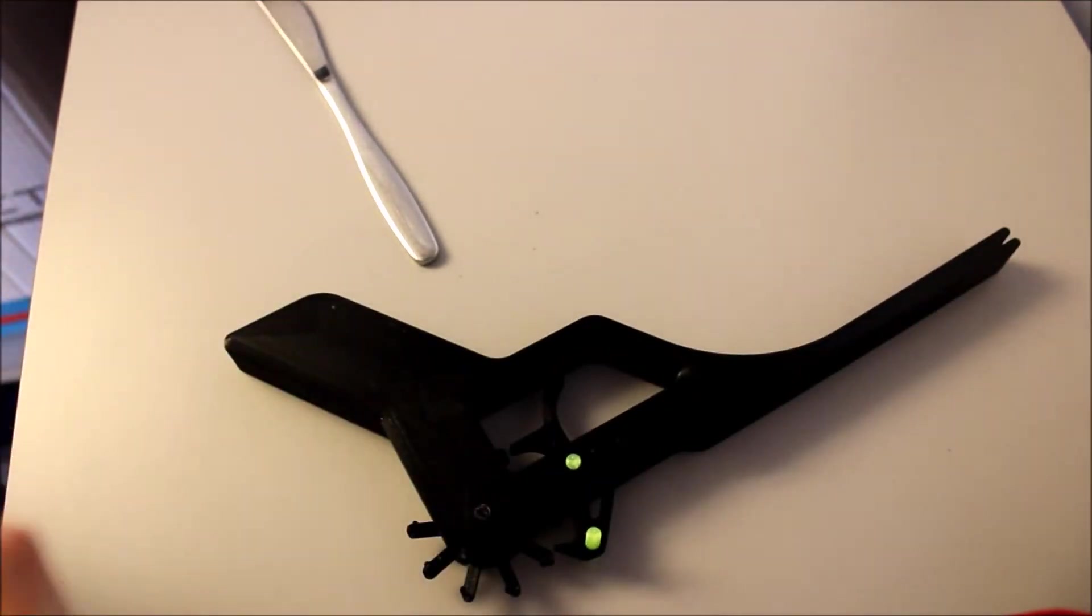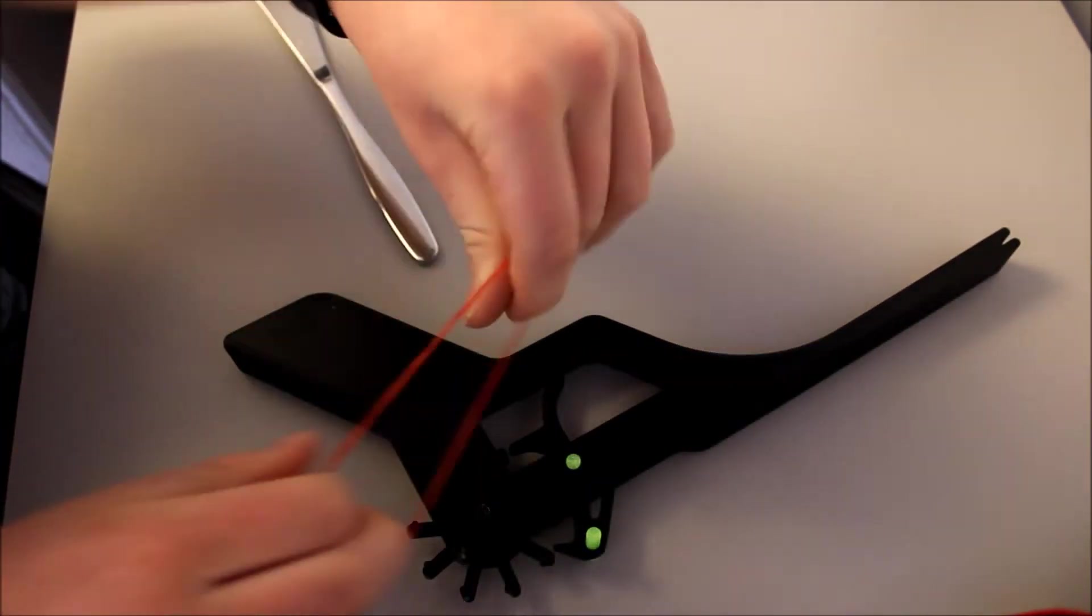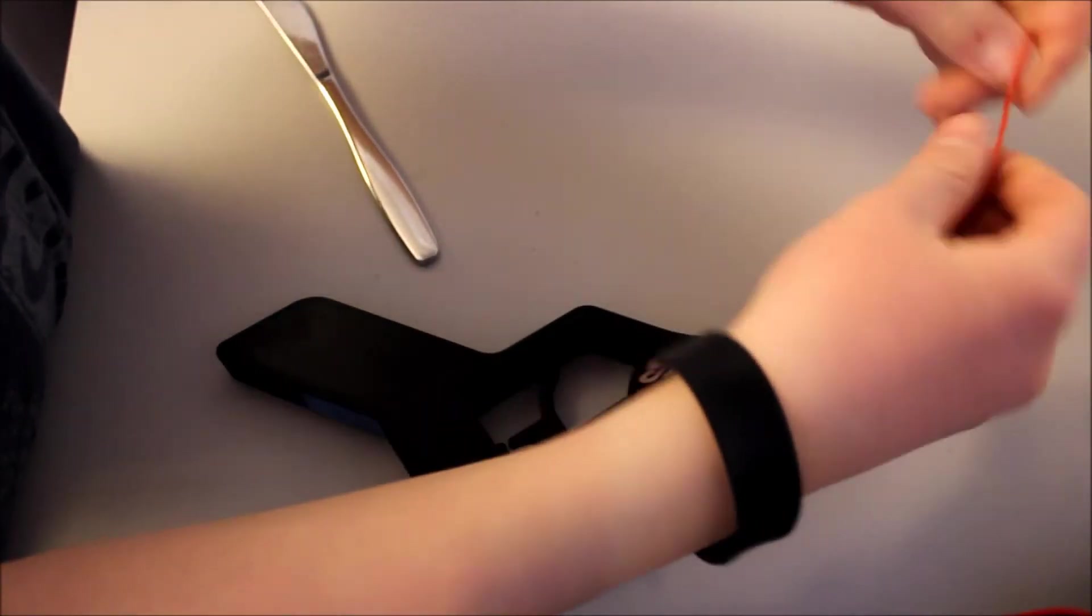The rubber band gun should be done by now. I'm so excited to try it out.